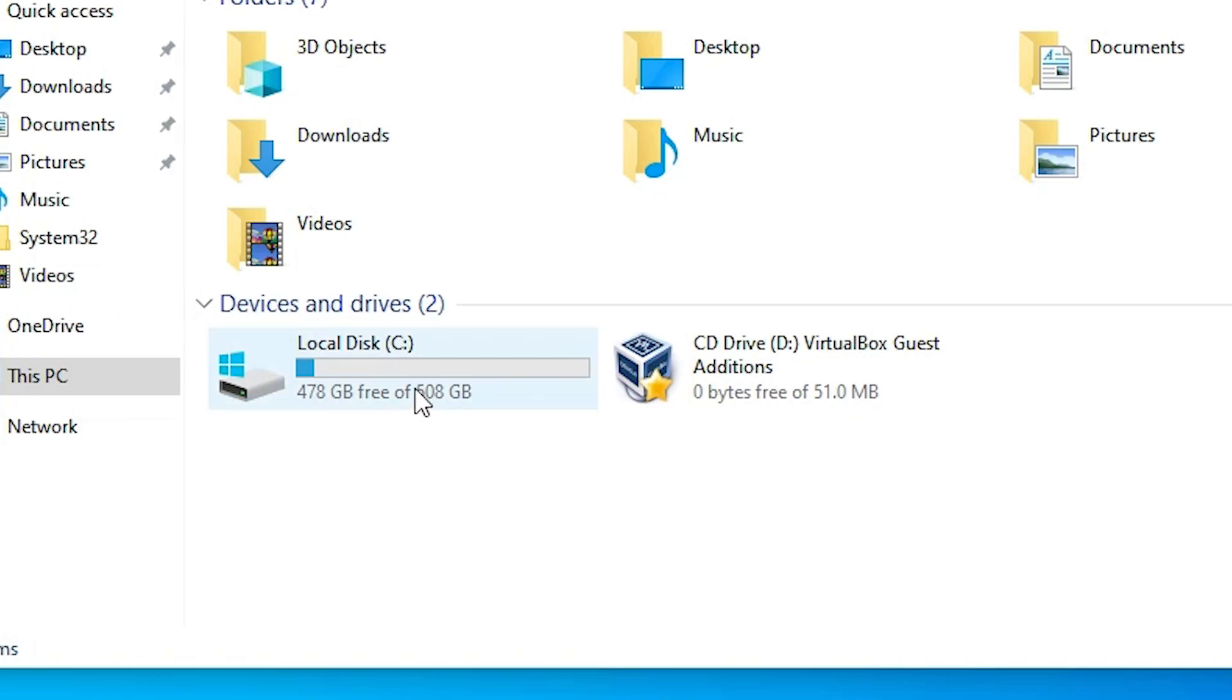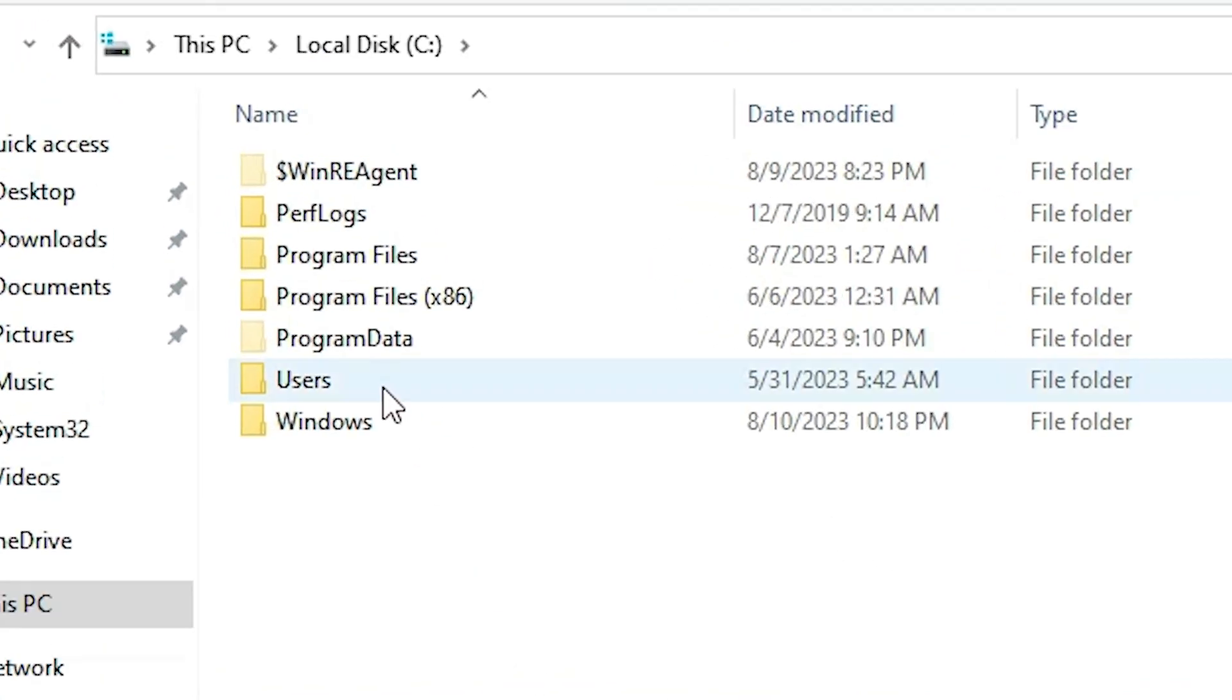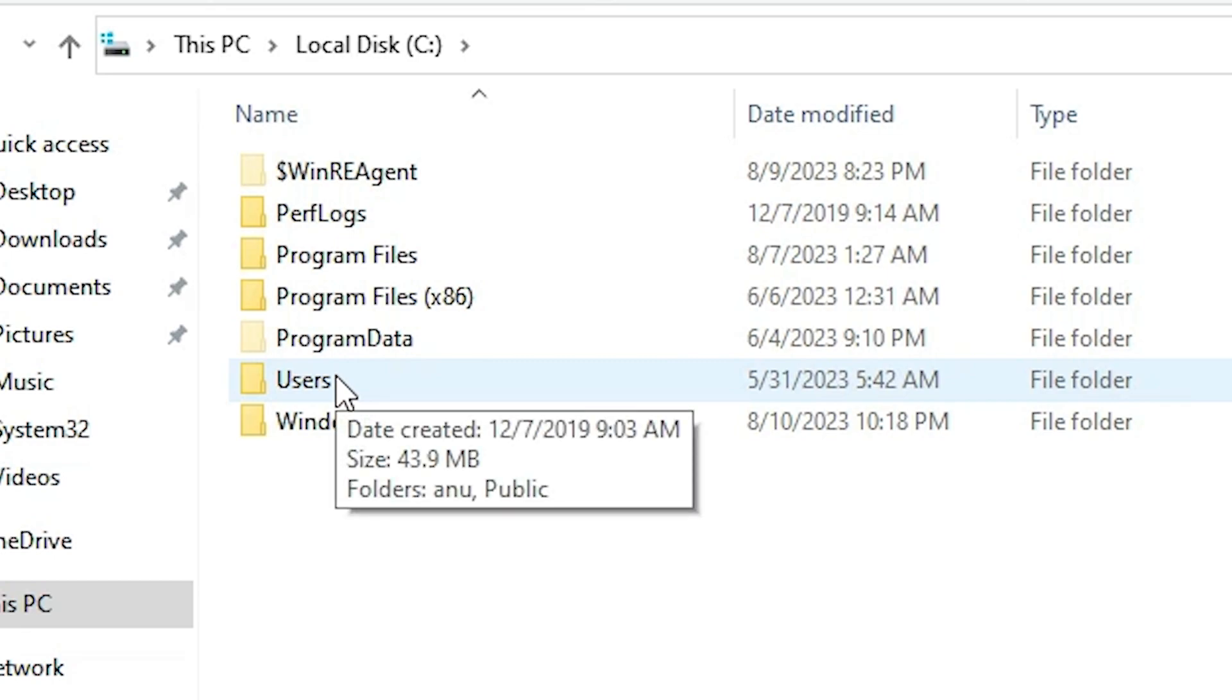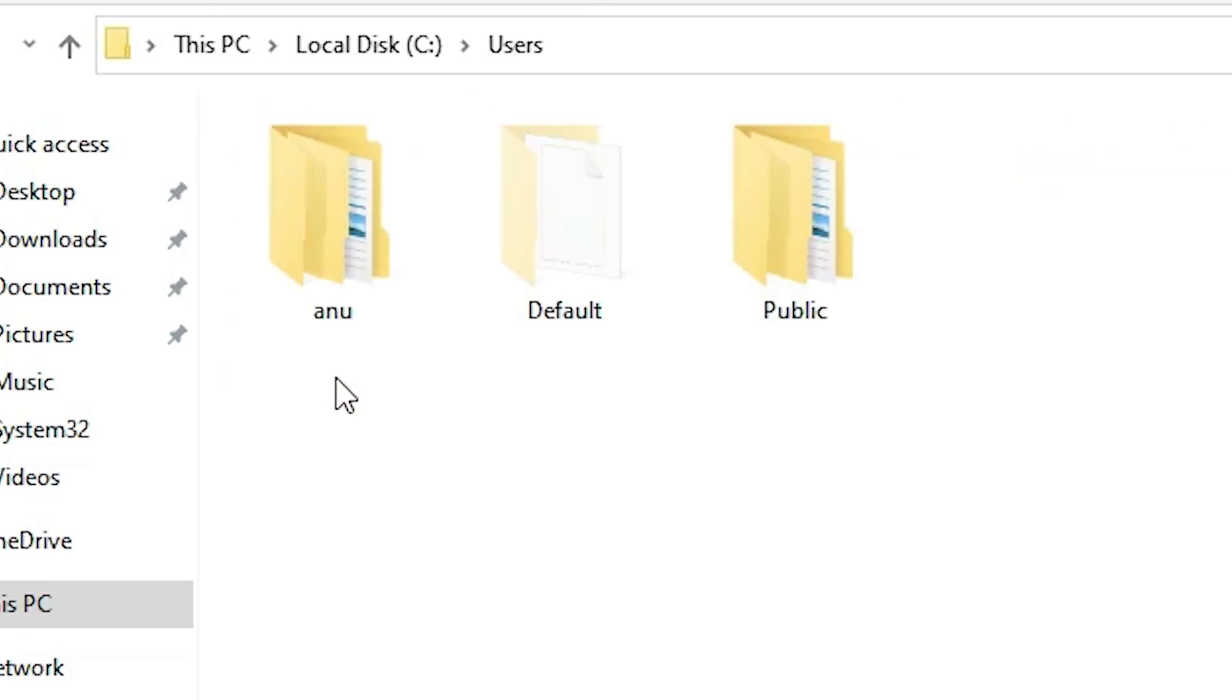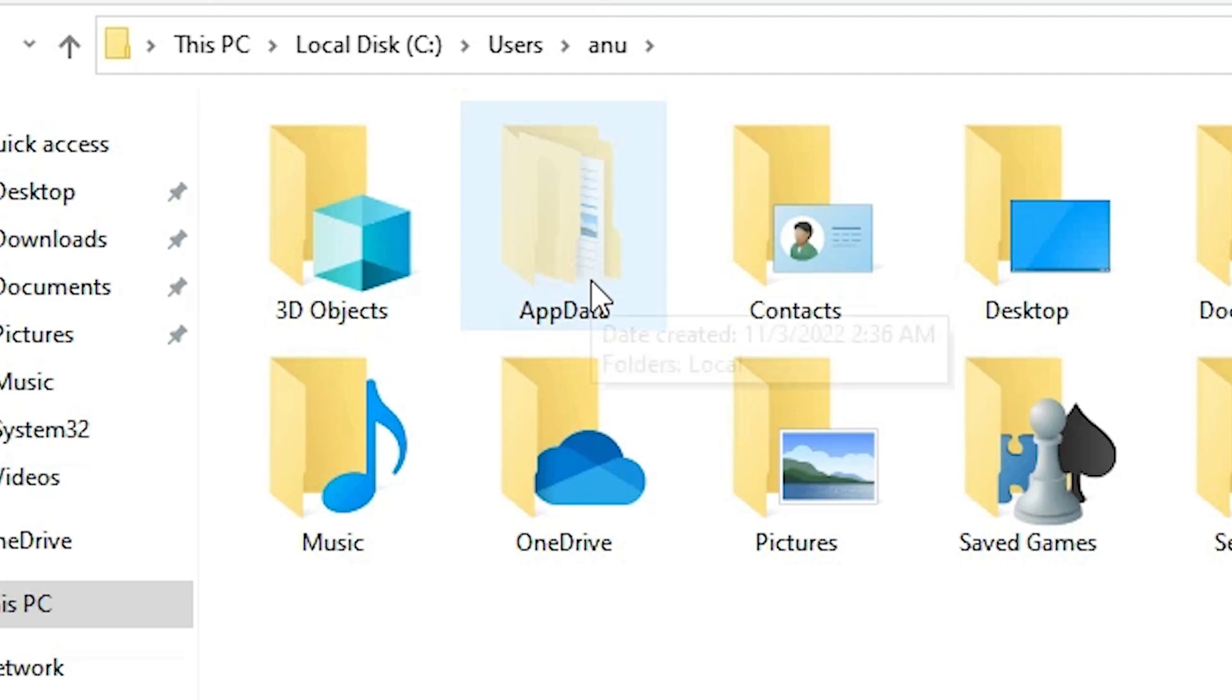Now go to the C drive. Double click on the C drive. In C drive we find Users. Double click on Users. In Users just go to your local user account. In my case this is my user account. Go to your user account, double click on it.